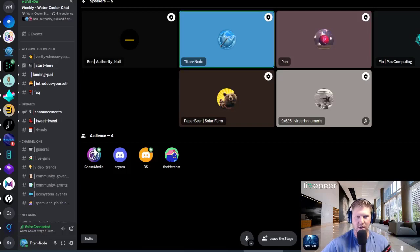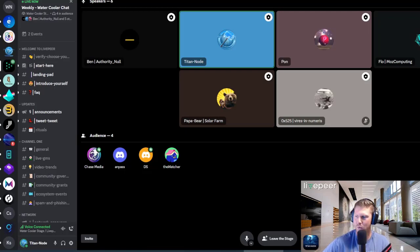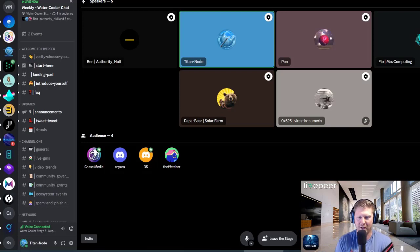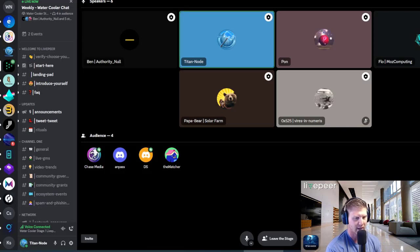Let's go ahead and get started. Hello everyone, welcome to today's Watercooler Chat, where we talk about all things Livepeer — whether it's orchestrating, delegating, broadcasting, developing, or just hanging out.